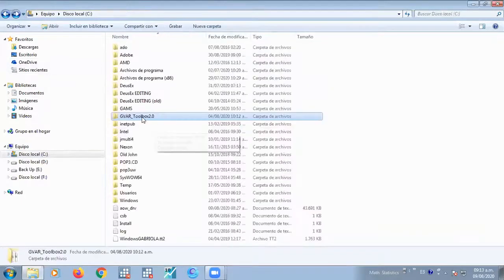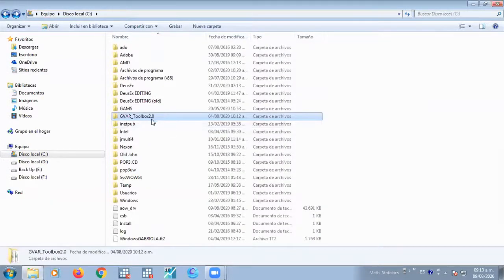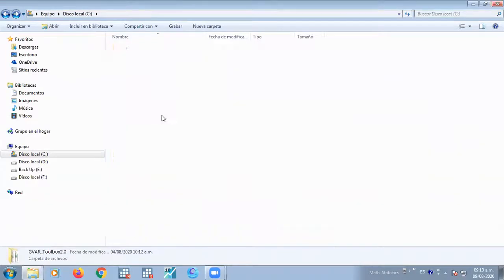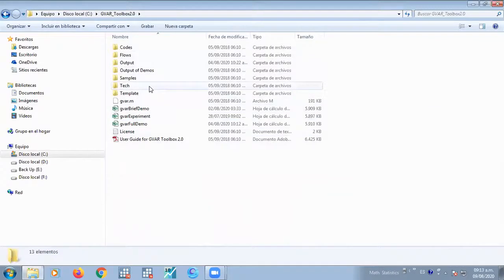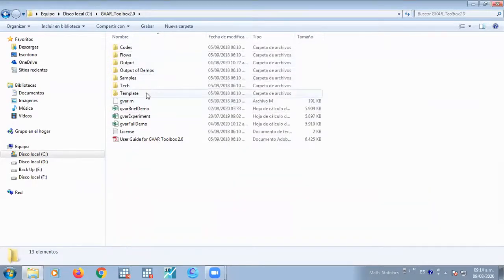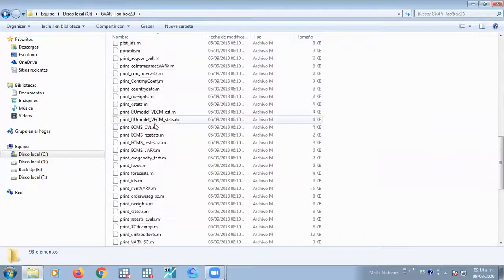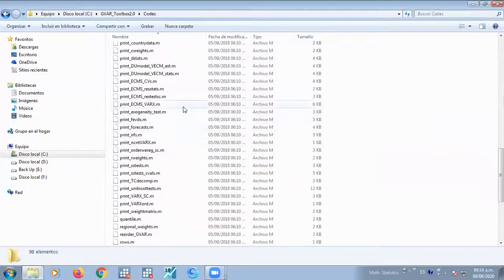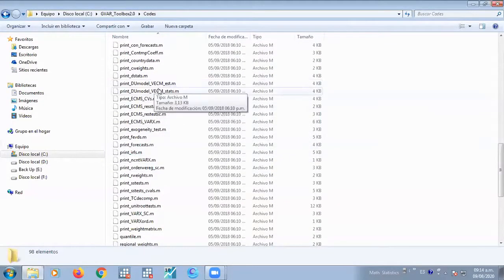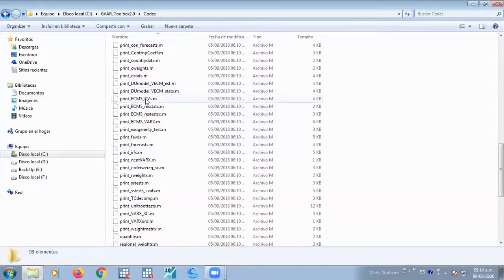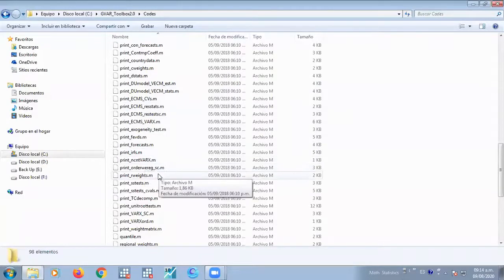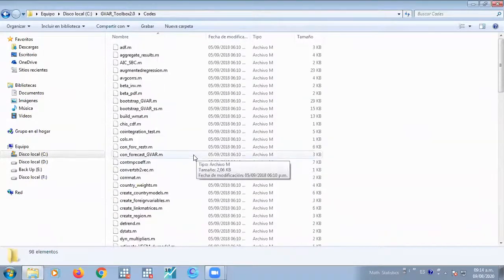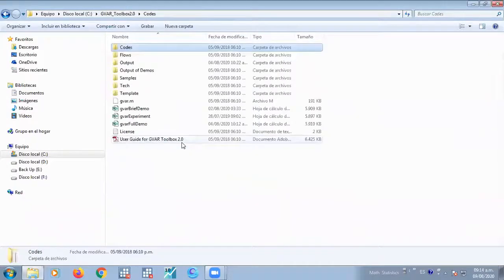Okay, so I have downloaded the GVAR toolbox. And this is the content of the file. As you can see, there is a multiple set of folders. You got codes, flows, outputs, samples, and templates. Now, the first one, codes, has all the codes that are required in the MATLAB computations. So if you check out the names of this, like vector error correction models, error correction models, vector autoregressive structure, you can see it has names of some of the approaches in panel data and also in time series analysis.